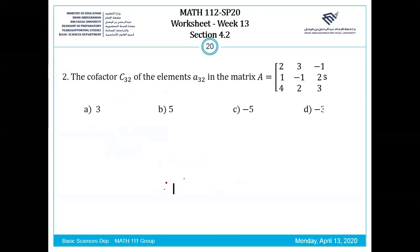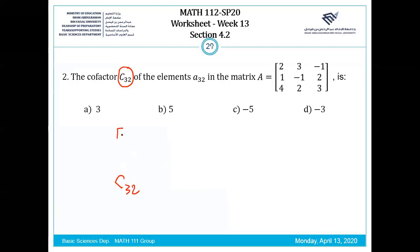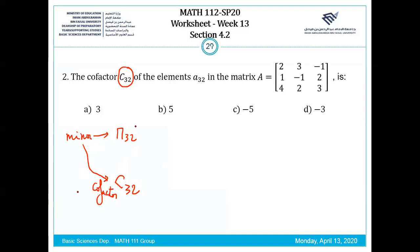Question 2: now the co-factor C3.2. To find the co-factor, first we compute the minor M3.2. We have to remove the third row and the second column.